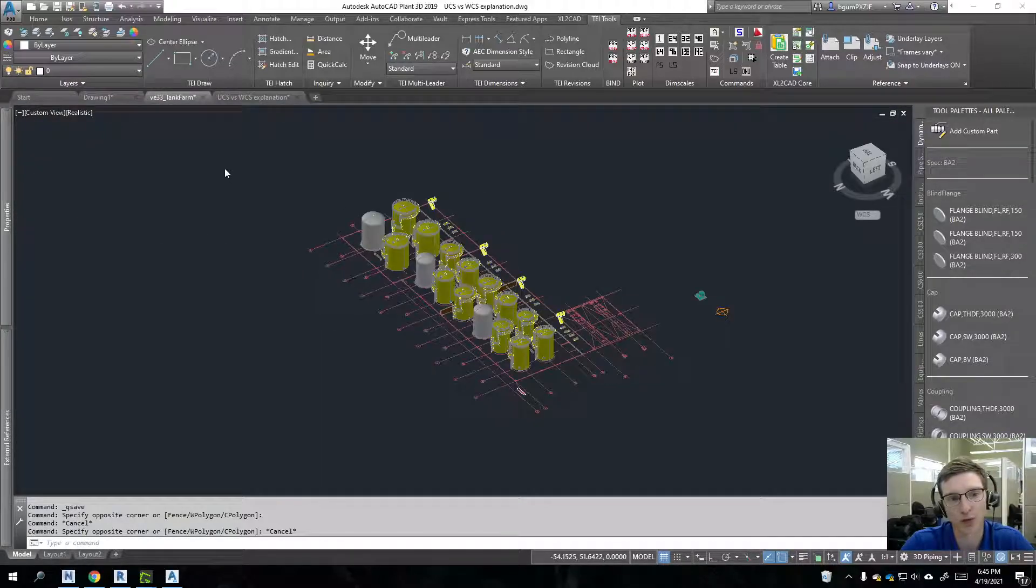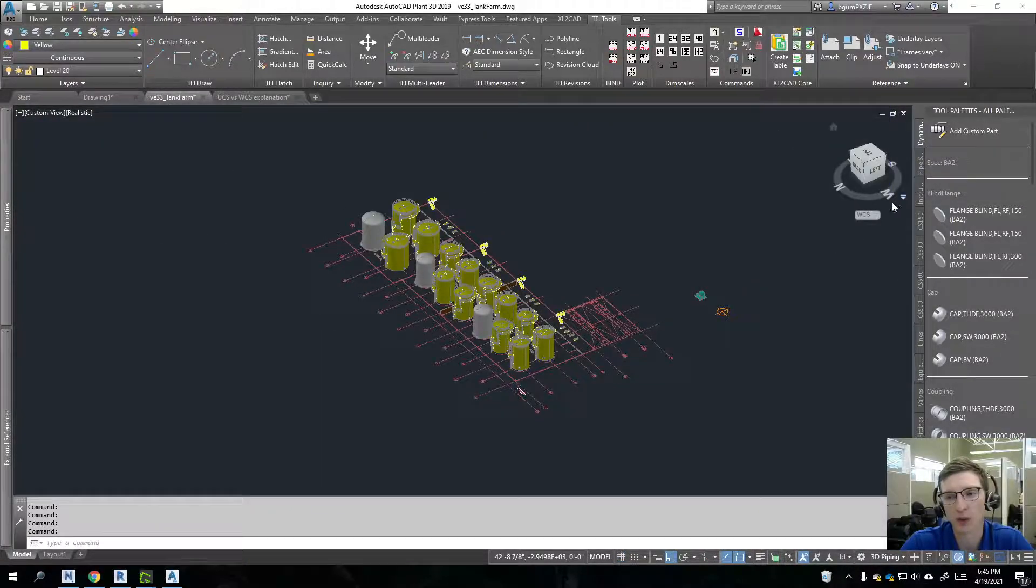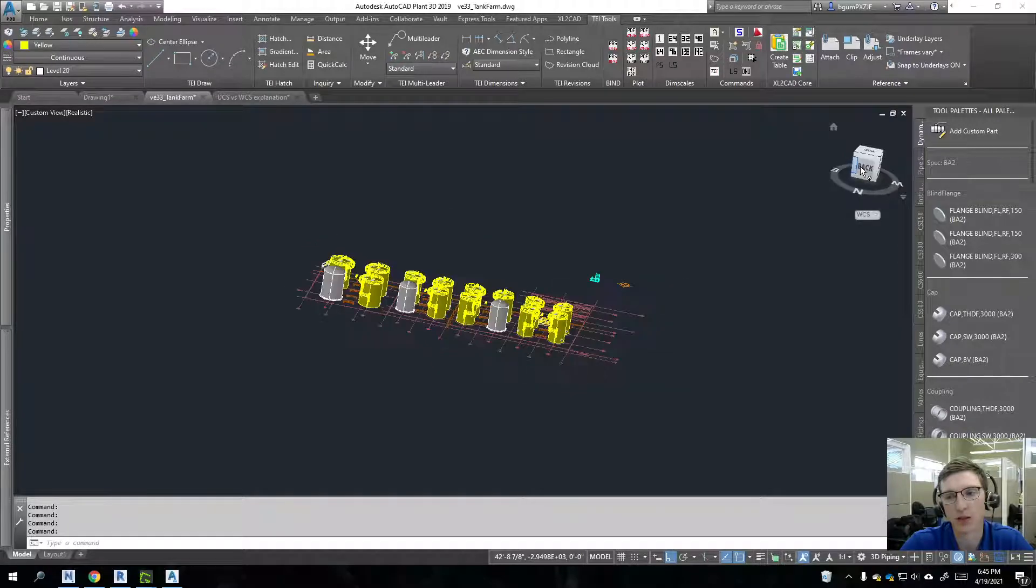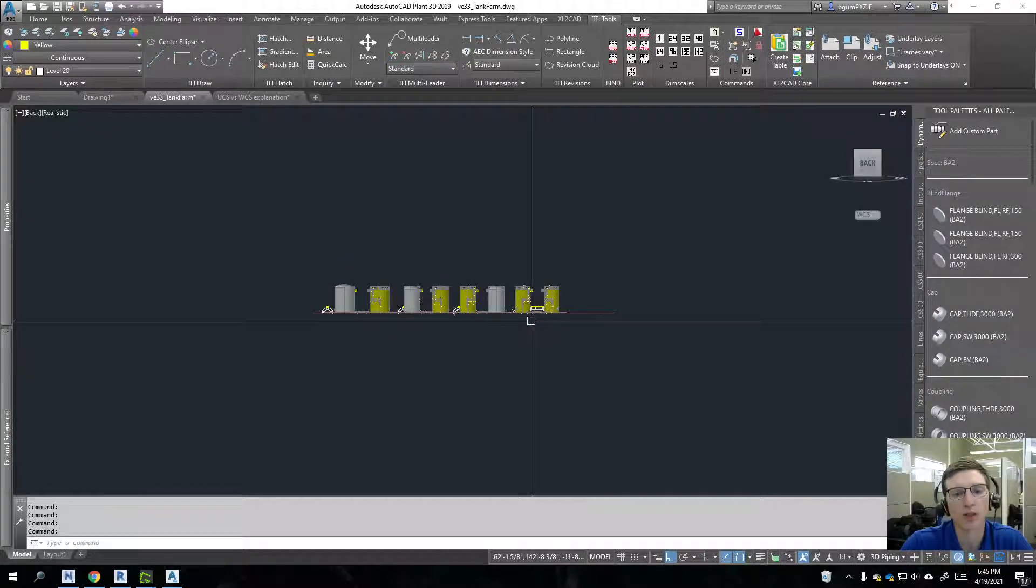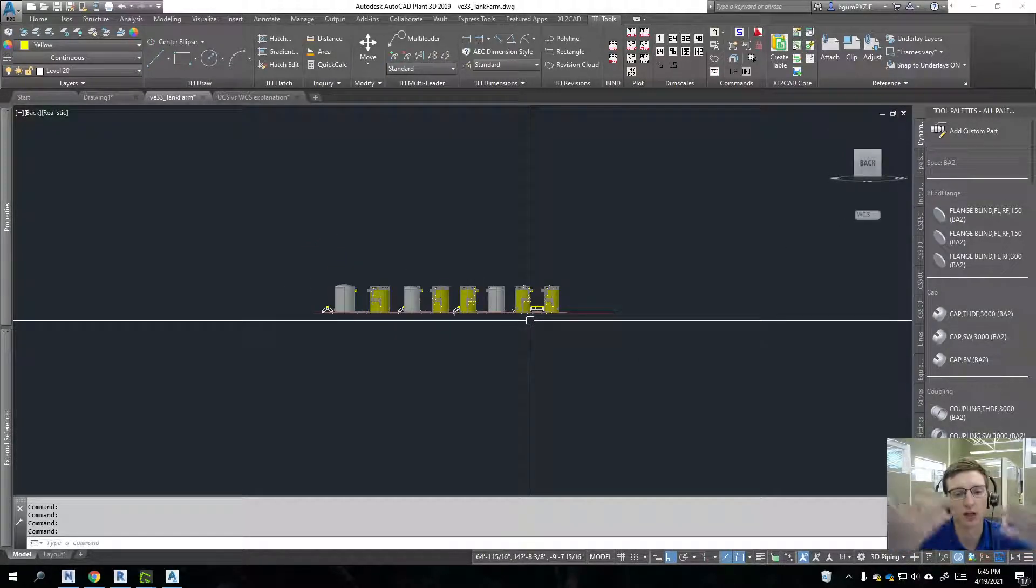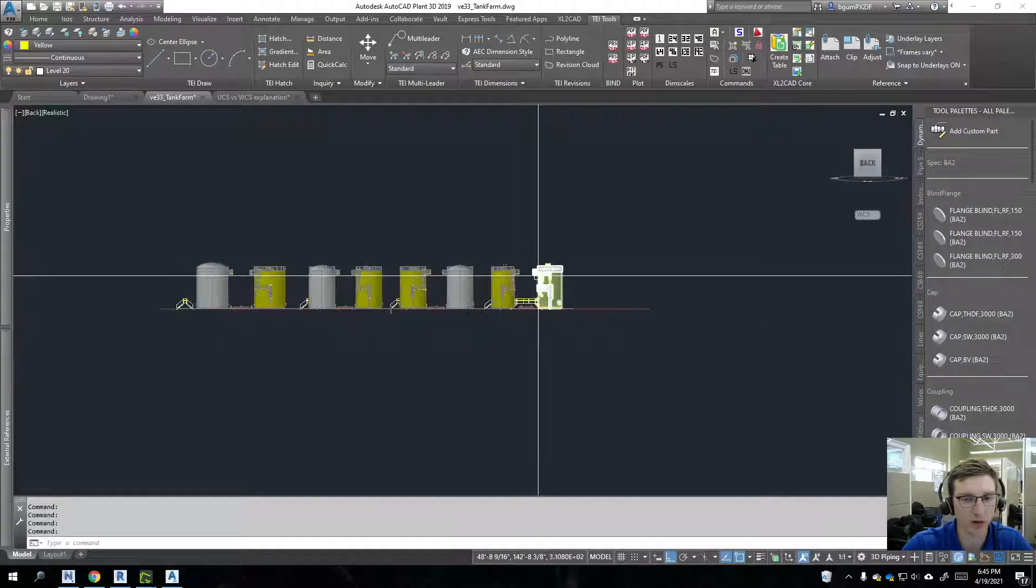The most common use for it is typically going to be to move things in the up and down Z axis. And so right now,